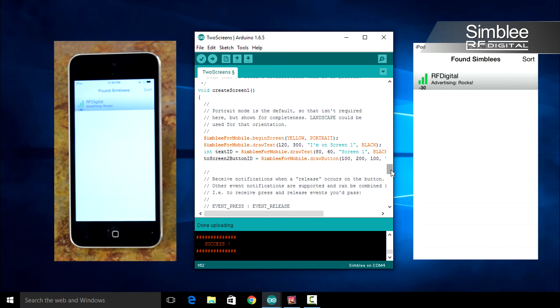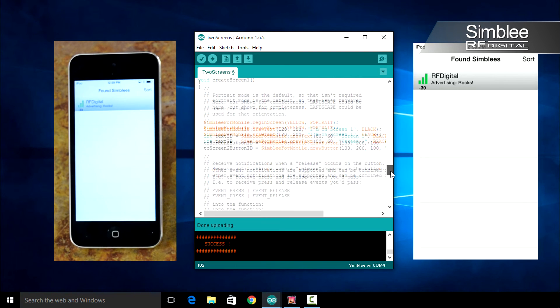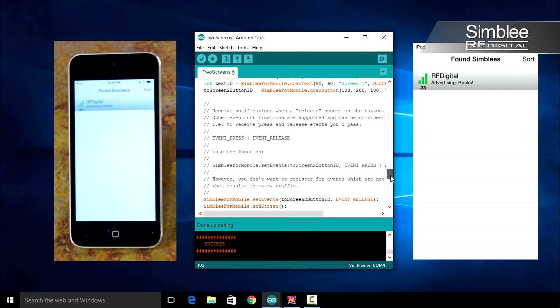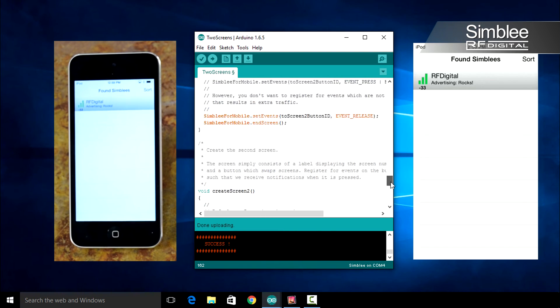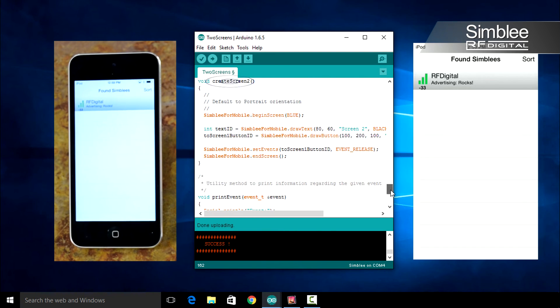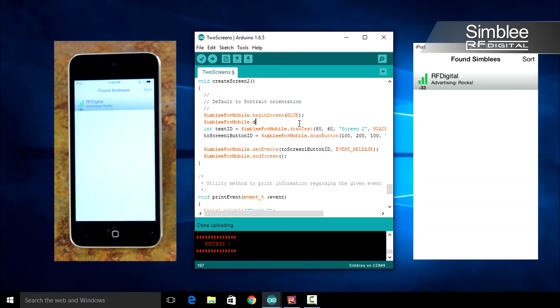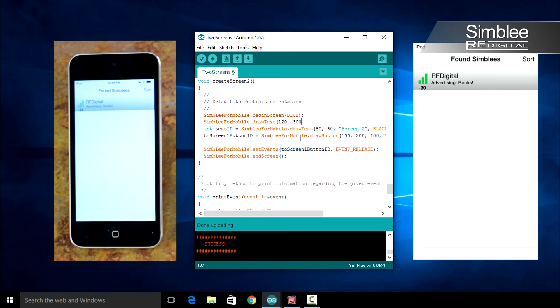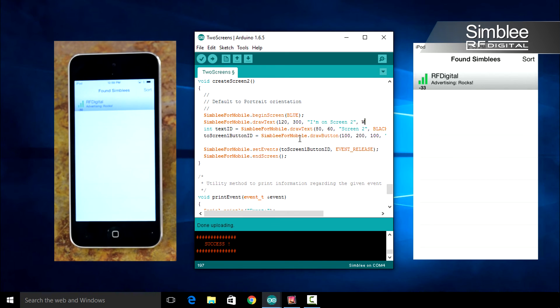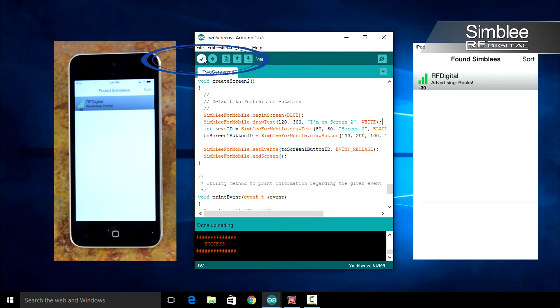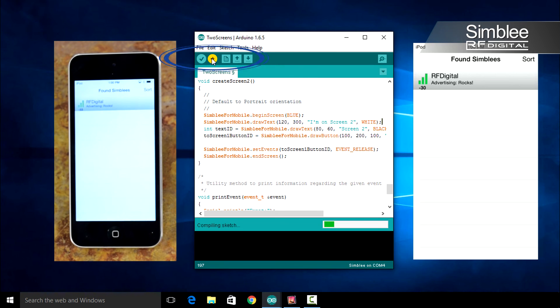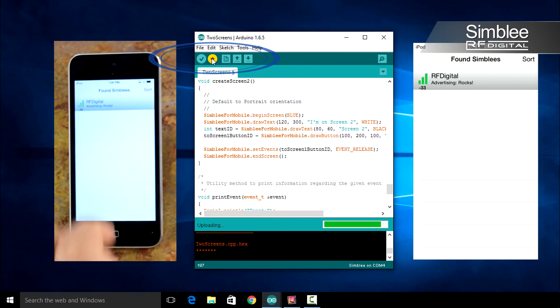Scroll down to Create Screen 2 and do the same there. Assembly for Mobile dot draw text 120, 300. We'll say I'm on Screen 2, and we'll make our text white. Compile and upload and you'll see the changes on your iPod.